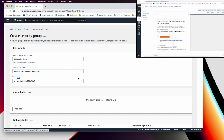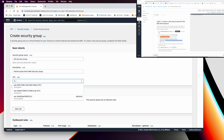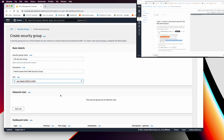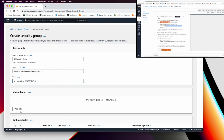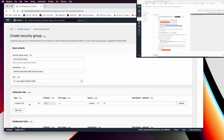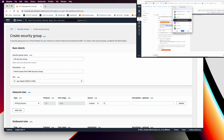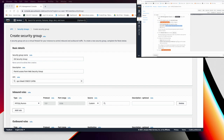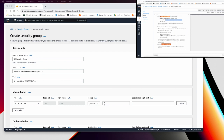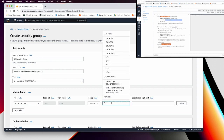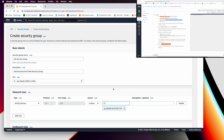The description is 'Permit access from web security group.' Be careful here — you need to deselect the default VPC and select the Lab VPC only. Then add a rule for MySQL/Aurora, which opens port 3306. In the custom source field, select the Web Security Group.